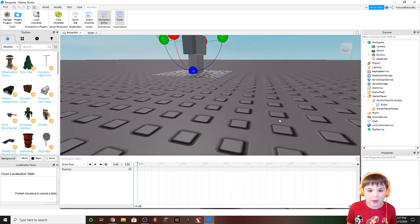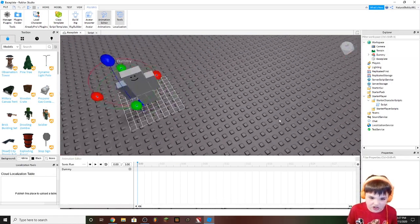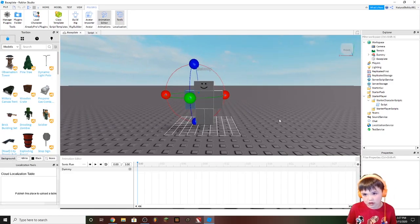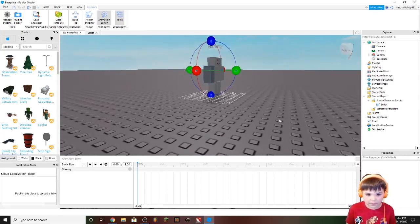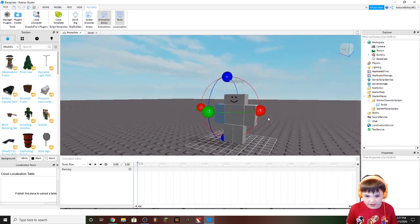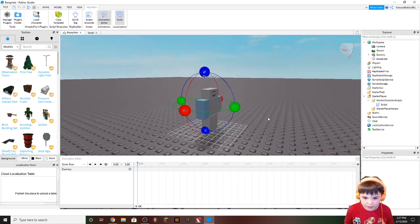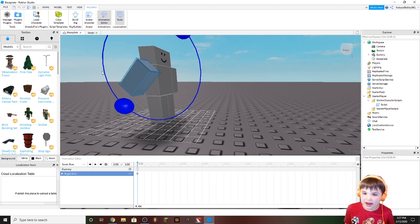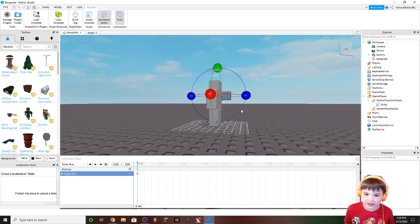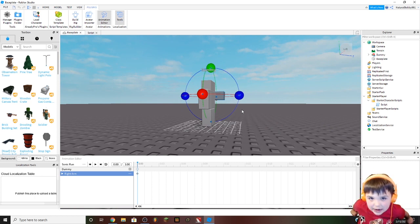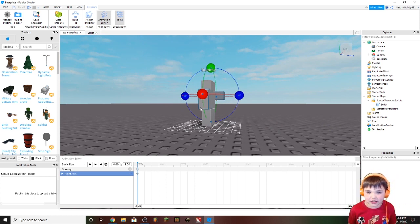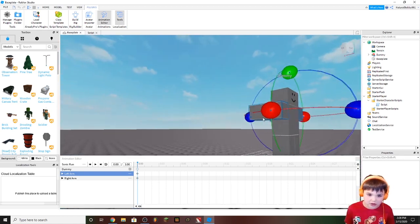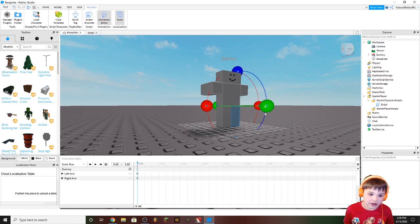This grid will pop up — that doesn't really matter, it's just a grid for the animation. Since I'm doing a Sonic animation, I'm going to want to choose this blue thing and drag it up like this, so he'll be running with his arms behind him and back. That's how Sonic runs — or at least how modern Sonic runs. So you're going to want to design your animation.